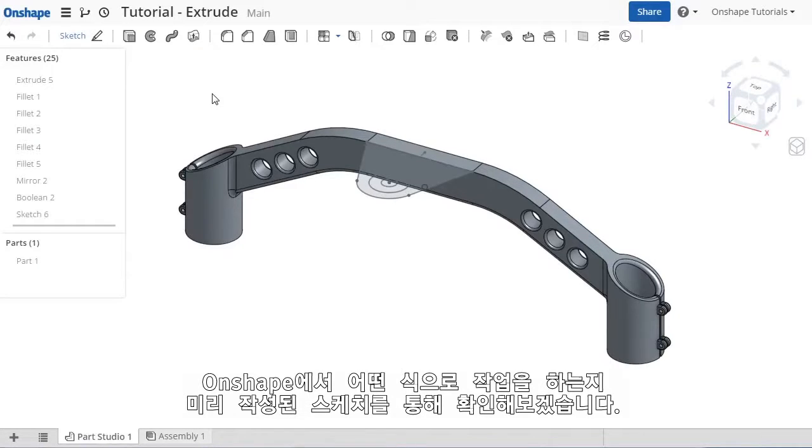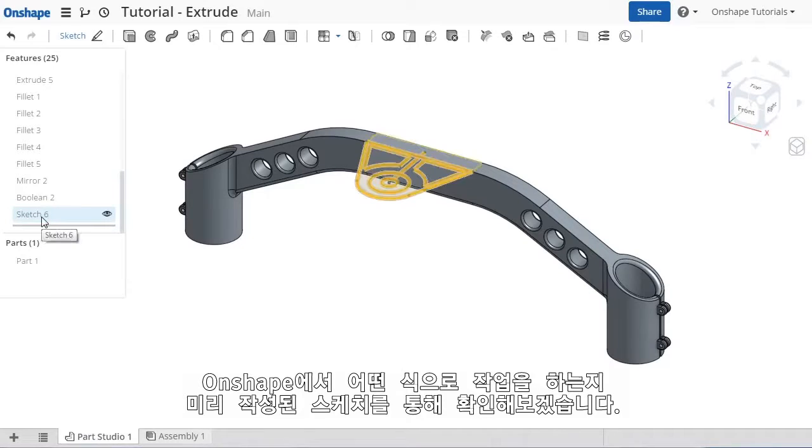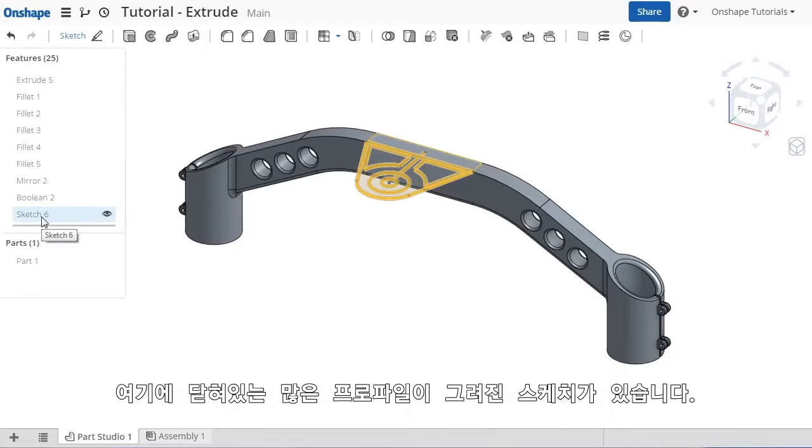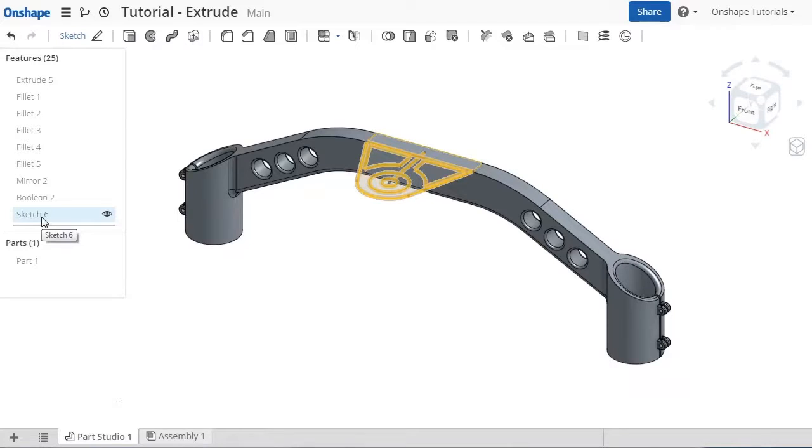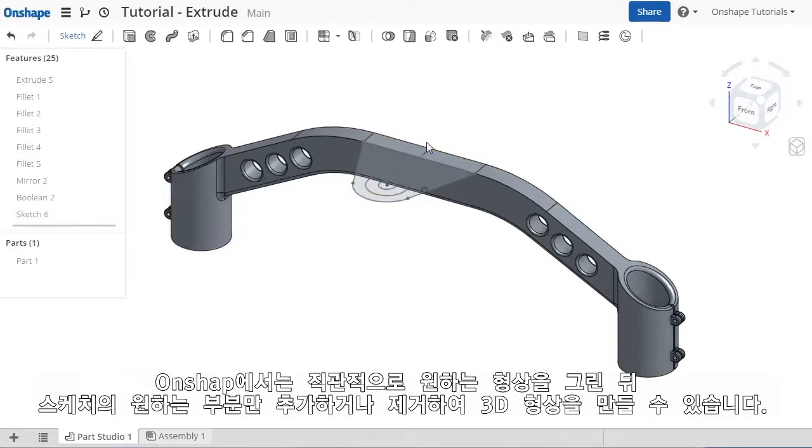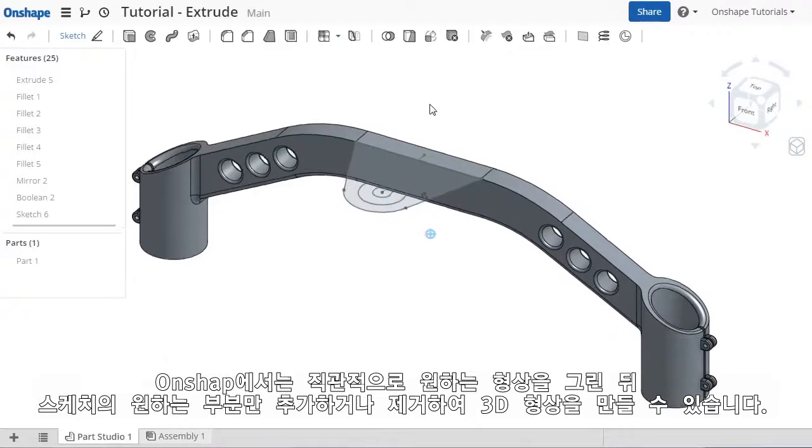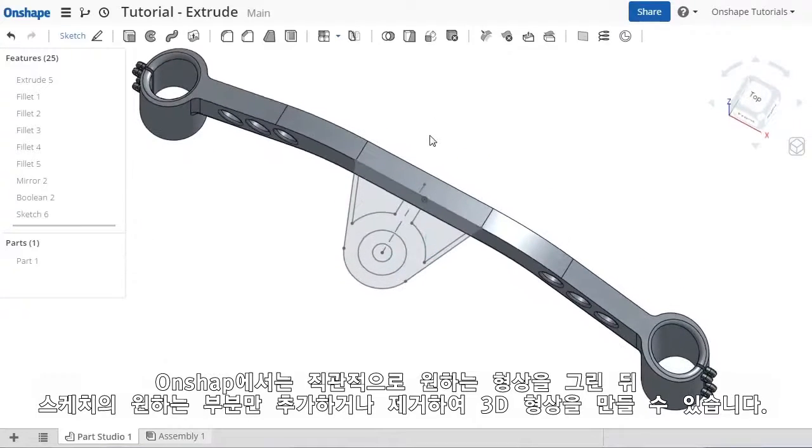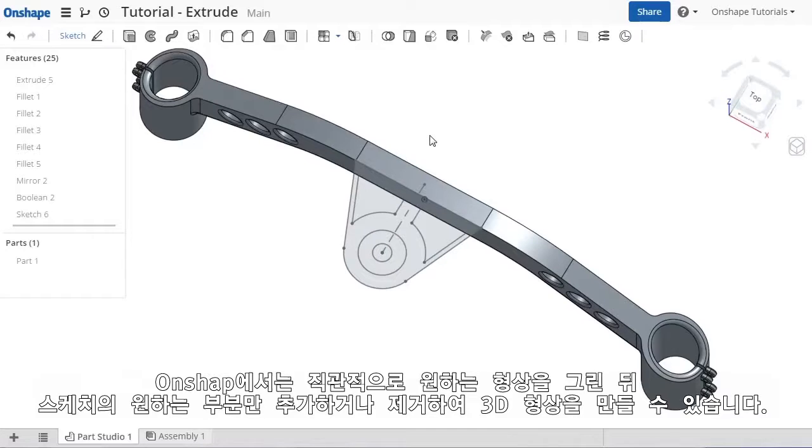Here I have a sketch prepared with a handful of closed profile shapes. Sketches containing many profiles are incredibly common in Onshape, allowing you to intuitively sketch the shape you're looking for, plus any details you wish, and use just portions of the sketch for any 3D feature, whether it's for adding or removing geometry.